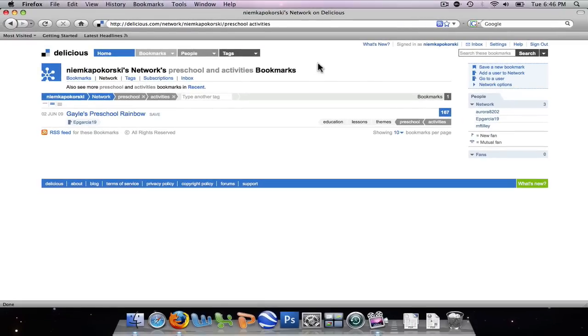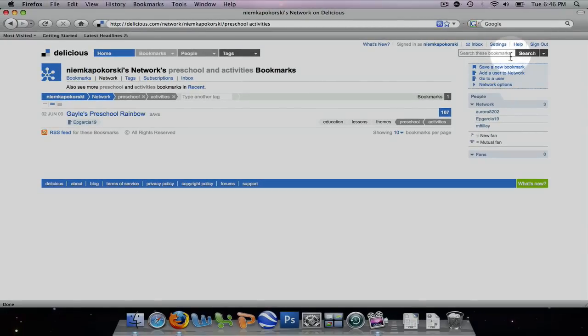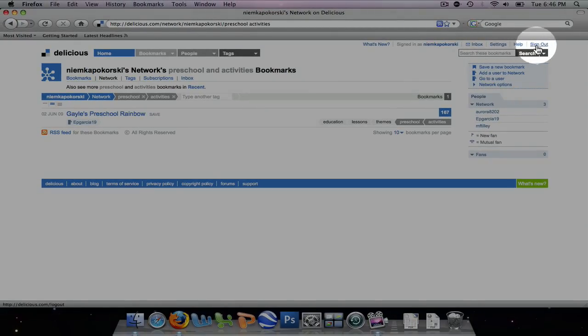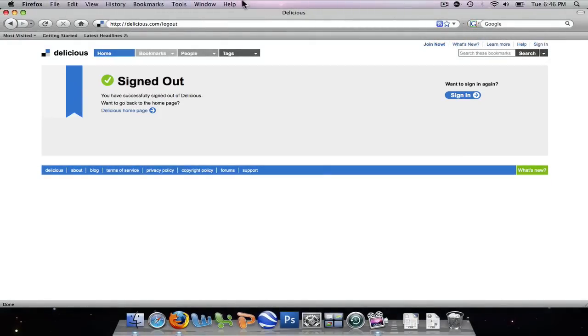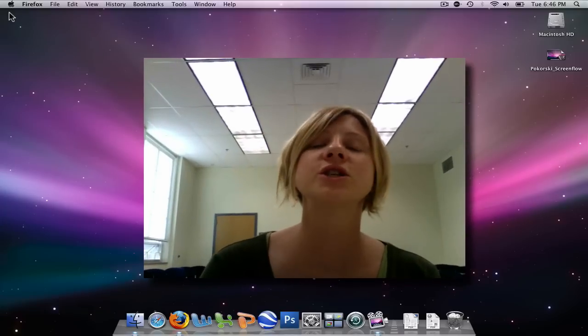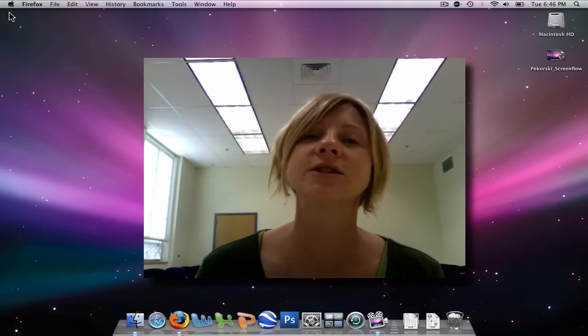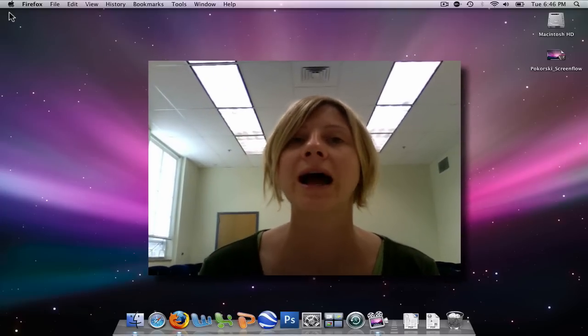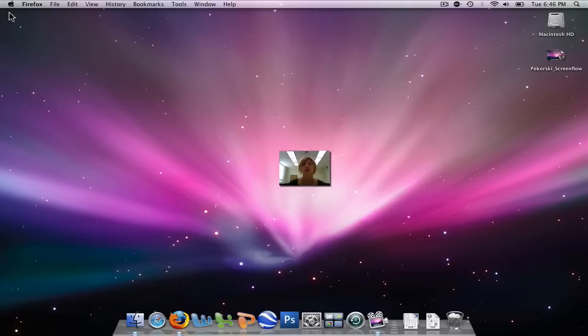And when I'm finished using Delicious, I simply go to the right to sign out and close my browser. Thank you for watching this introductory video on how to use Delicious.